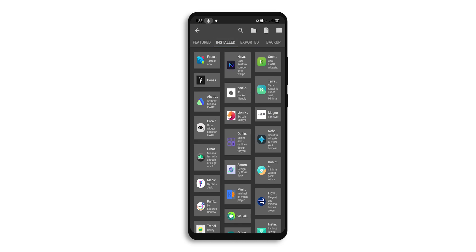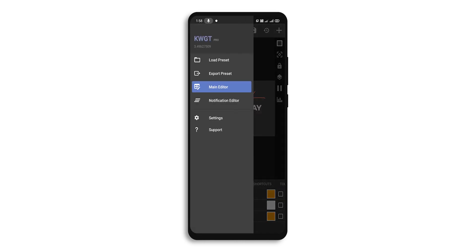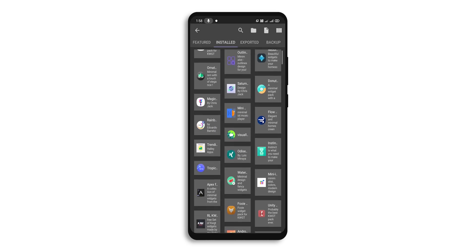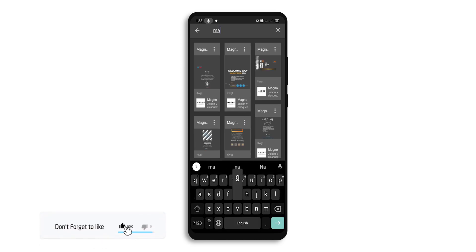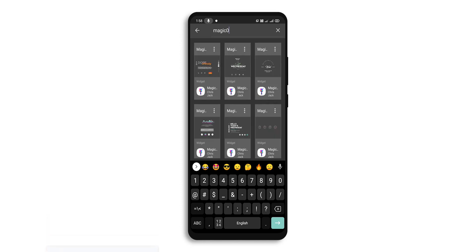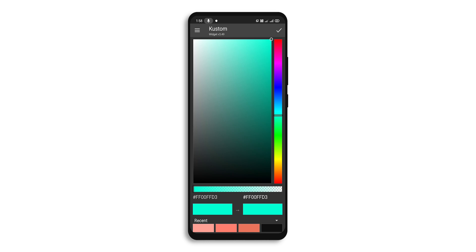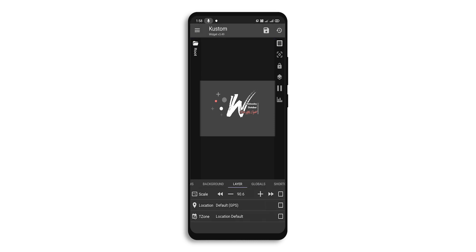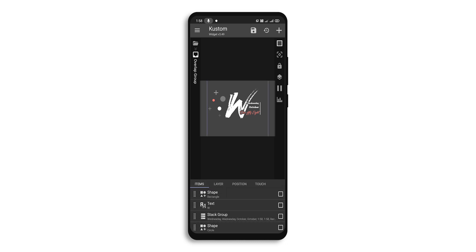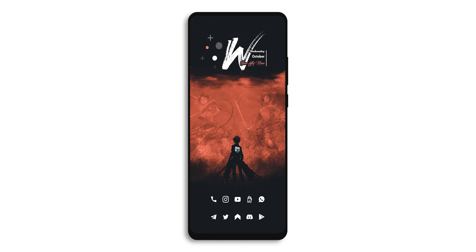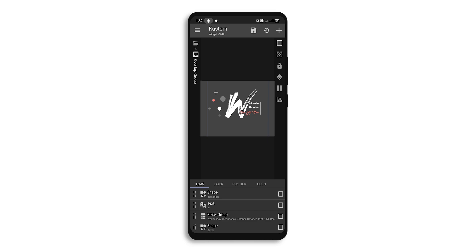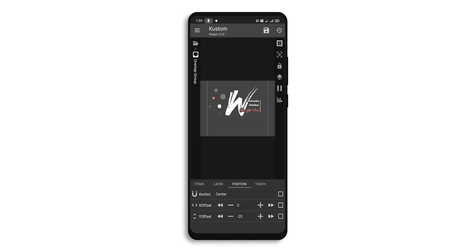If you are a KWGT Pro user, I have one more widget which is Magic for KWGT. Over here you need to find Magic 039 — if you have installed Magic, Magic 039 will be there. Click on it. In Globals, change the color to the same ff7e6e, then click on True. Go to the layer, change the layer to the variable, and make it 100.6. In the overlap group, save it and go to home. If you think we need to adjust it up or down, go to the overlap group, go to Position, and make it minus 20 or minus 30, whatever you want.